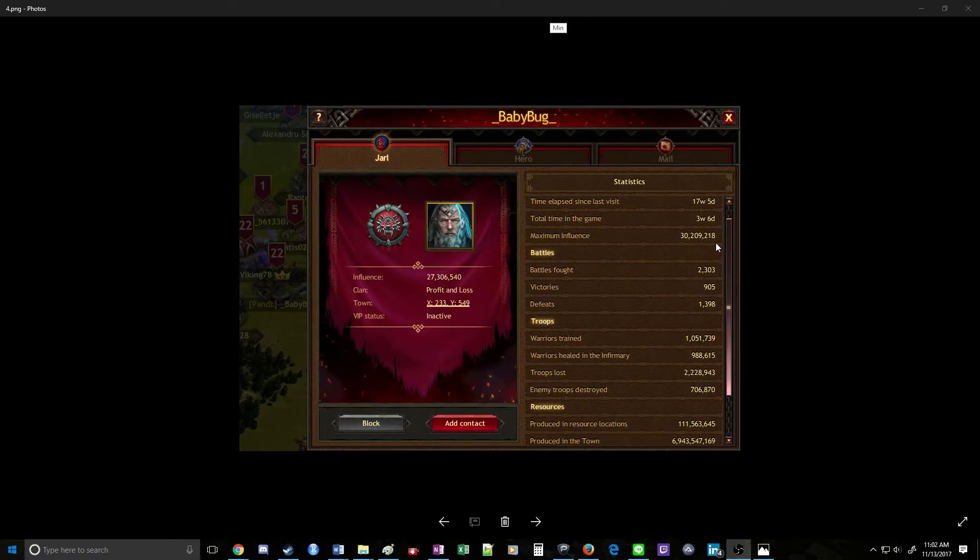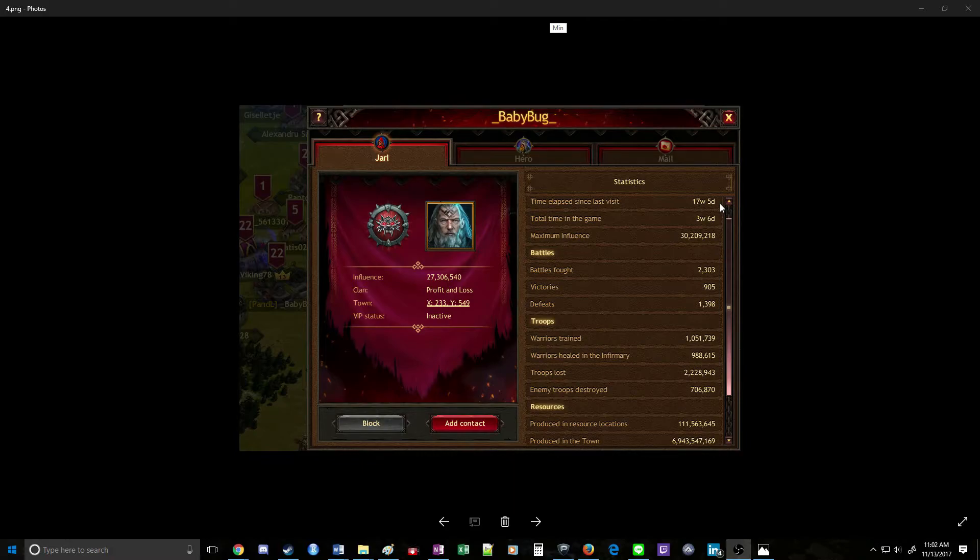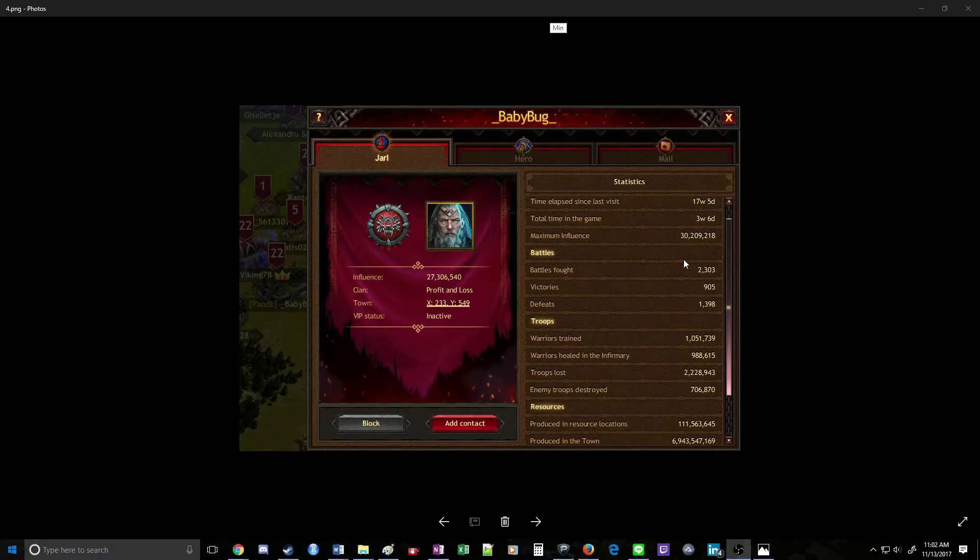This is a pretty close ratio, but given that he's been offline for 17 weeks, and he's actually very close to the forest in the center of the map, the chances of him having troops still are pretty much nothing.